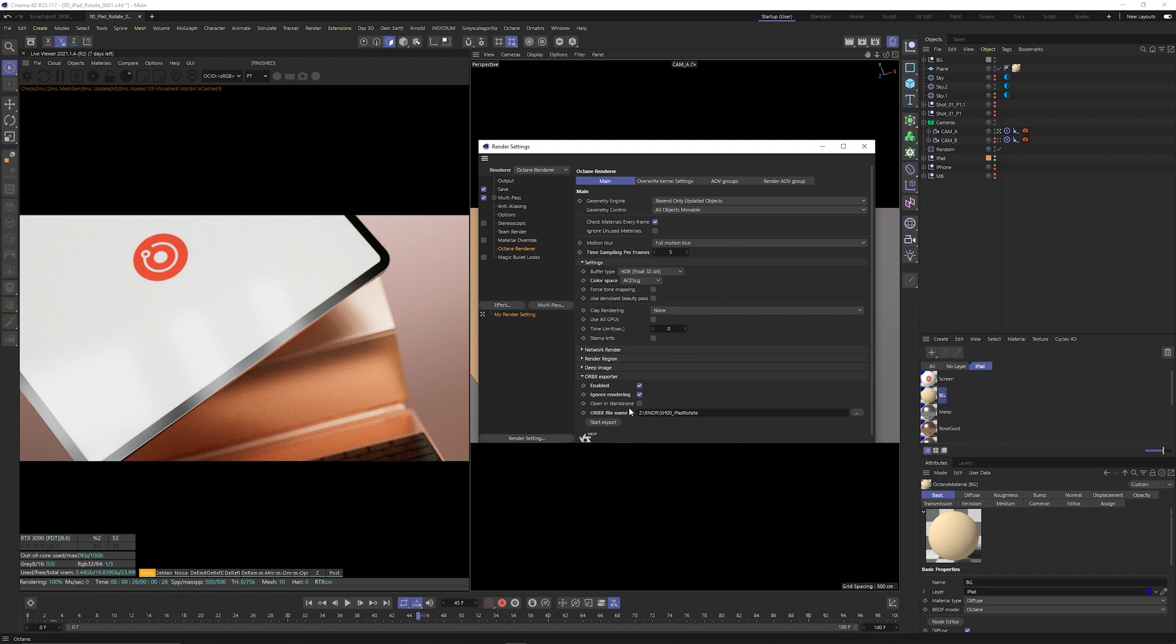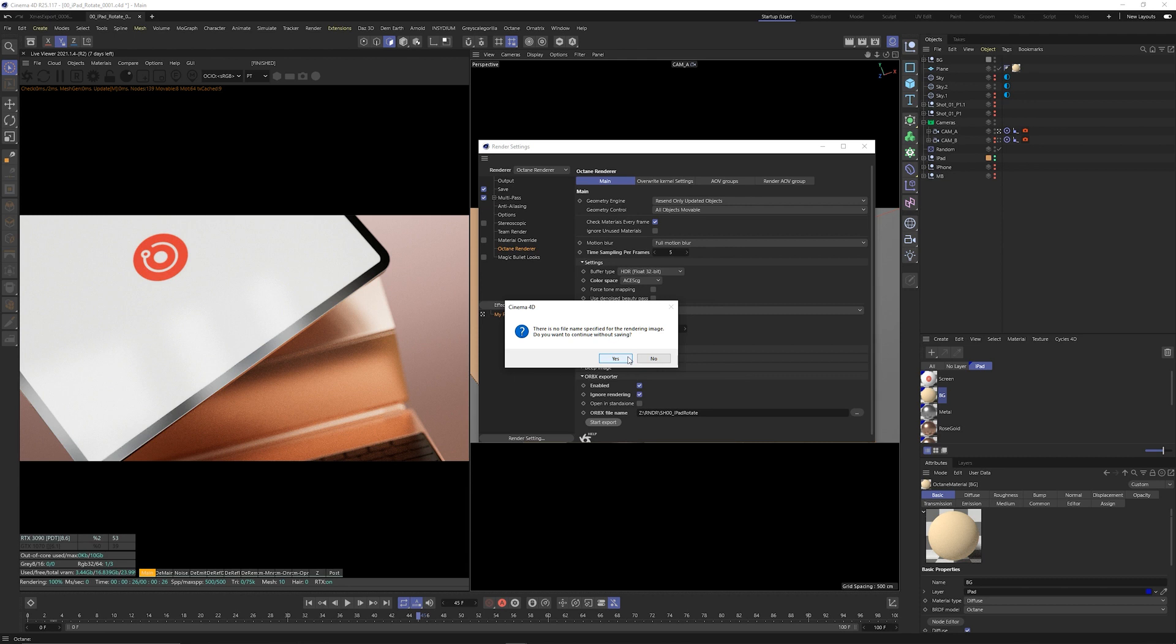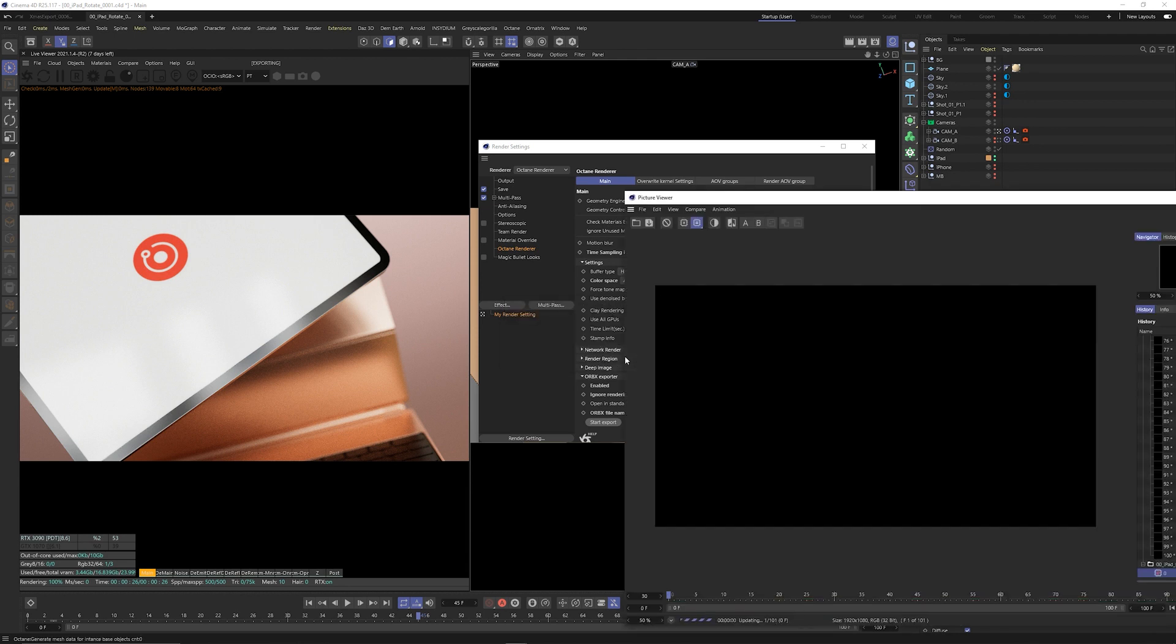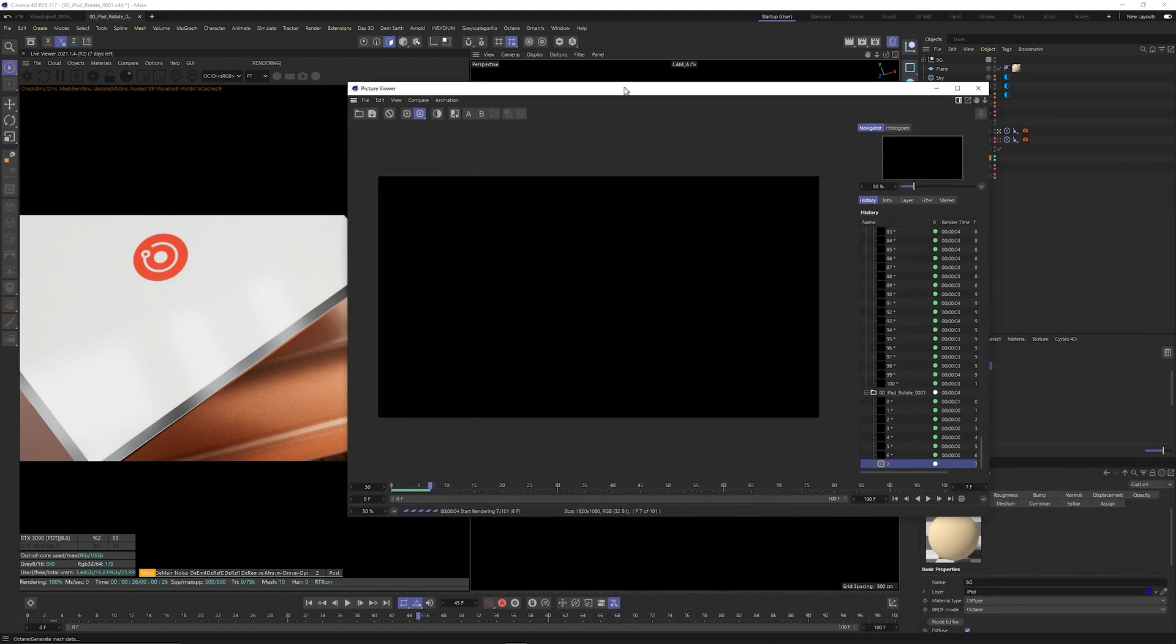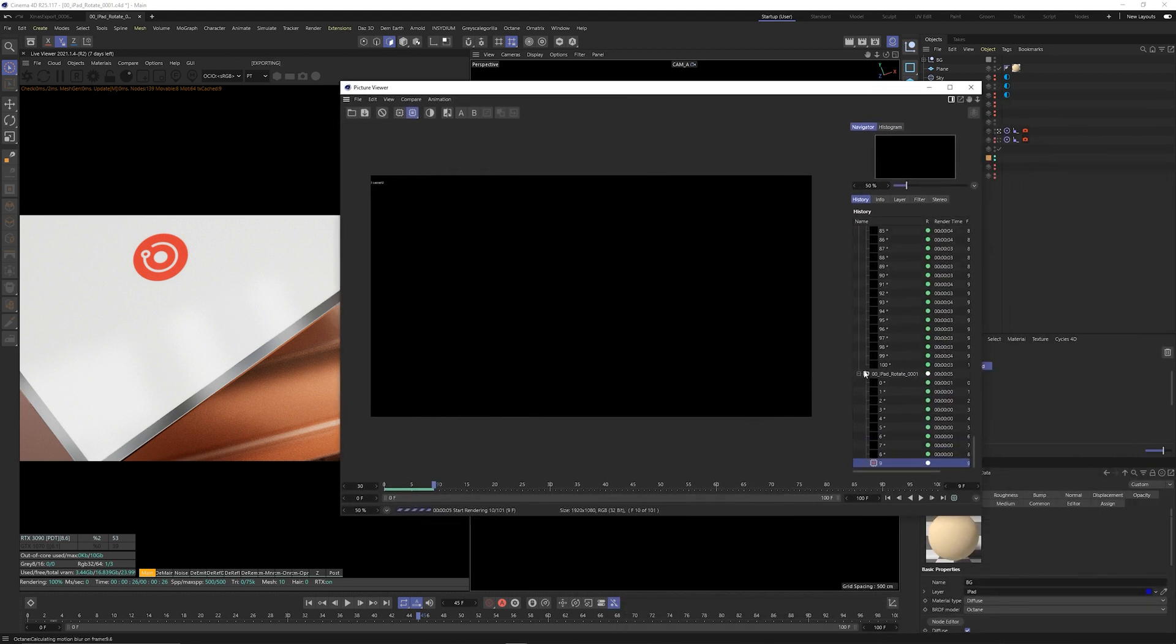So I'll just go ahead and click export. It will ask you to continue without saving but you just click yes because it will actually be saving the ORBX file but no frames because nothing is being rendered.